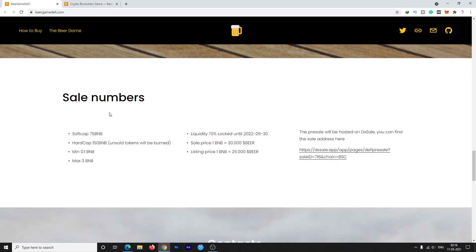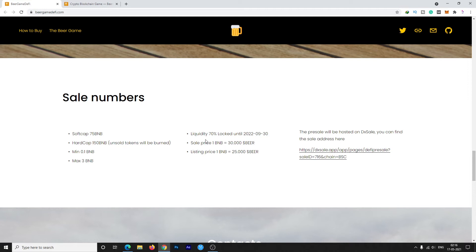Sale numbers are also given here. The soft cap was 75 BNB and hard cap was 150 BNB, which is already reached. Minimum was 0.1 BNB and max was 3 BNB. The hard cap reached very early. The liquidity of 70% is locked until 13/9/2022, which is really good.